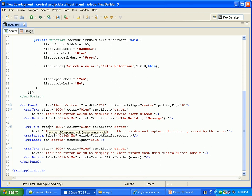I'm going to explain my coding using Flex Builder. Add a user panel, panel name alert control. Then add user text: first text name is click the button below to display a simple alert window. Button name click me. Then click alert, hello message, it will come to output.